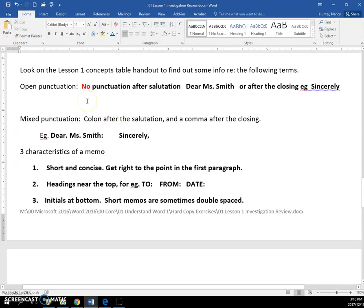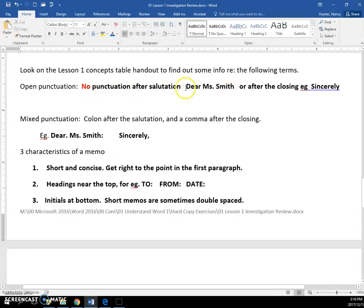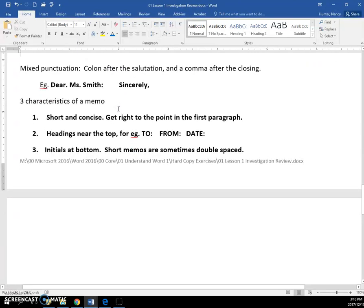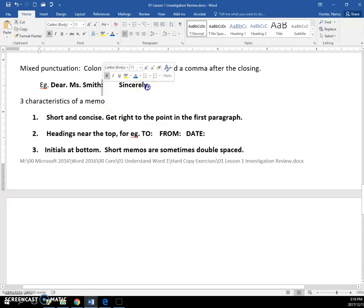Open punctuation in a letter means that there is no punctuation after the salutation. For example, dear Mrs. Smith, you can see there is no punctuation after Smith. And after what's called the complementary closing, like sincerely, there is no punctuation. If you do a letter with mixed punctuation style, it means that you will have the colon after the salutation and you will have a comma after the closing.